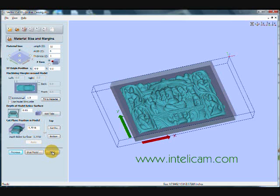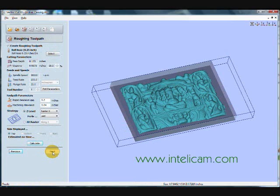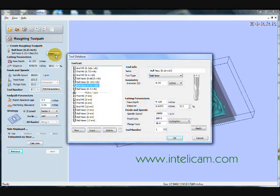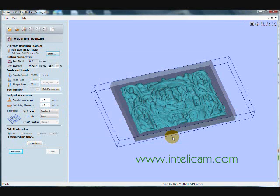So when I click apply, click next. Now we'll begin toolpathing. So the rough toolpath is what we'll create first, and I'm using an eighth of an inch ball nose.